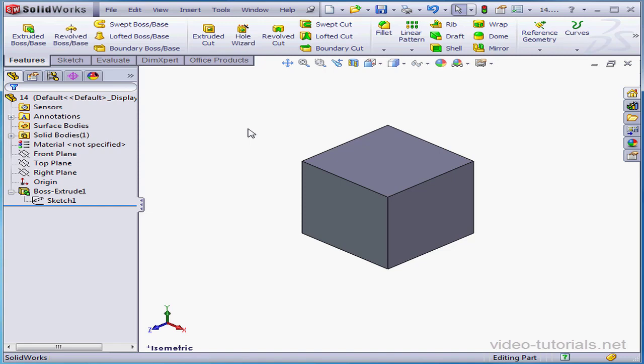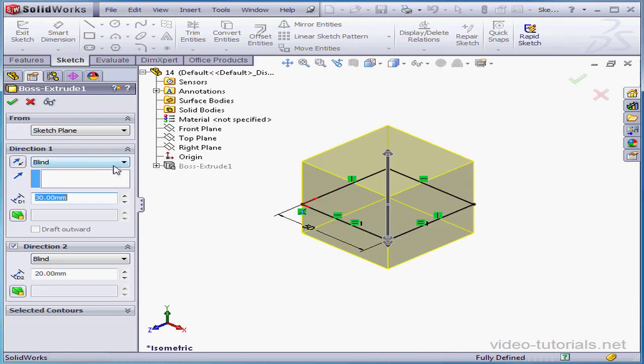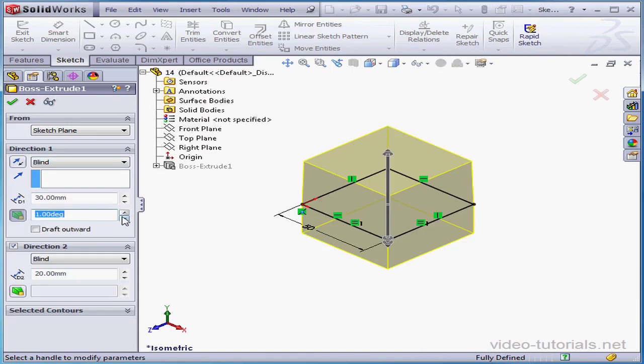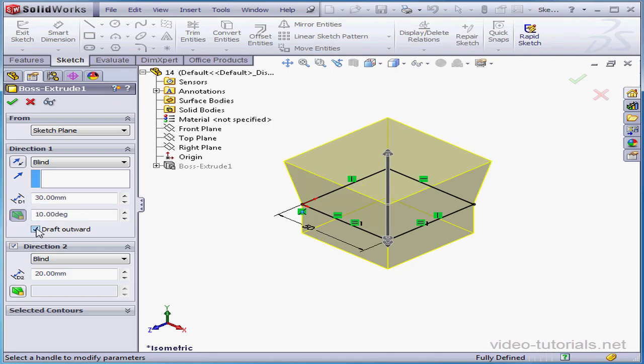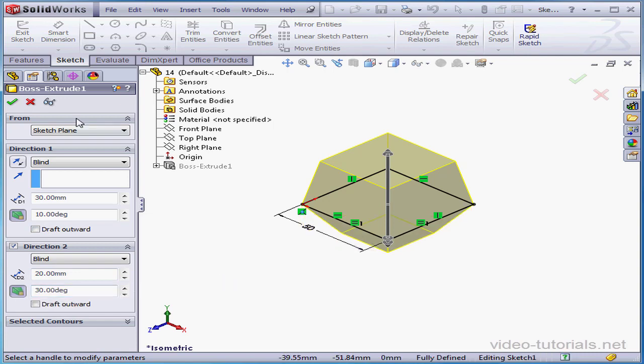Lastly, let's apply a draft to our extrusion. Right-click Edit Feature. Turn the draft on in the Property Manager. Make it 10 degrees. Check here to apply the draft outward instead of inward if needed. We can also apply a draft to the second direction. Let's click OK to accept our changes.